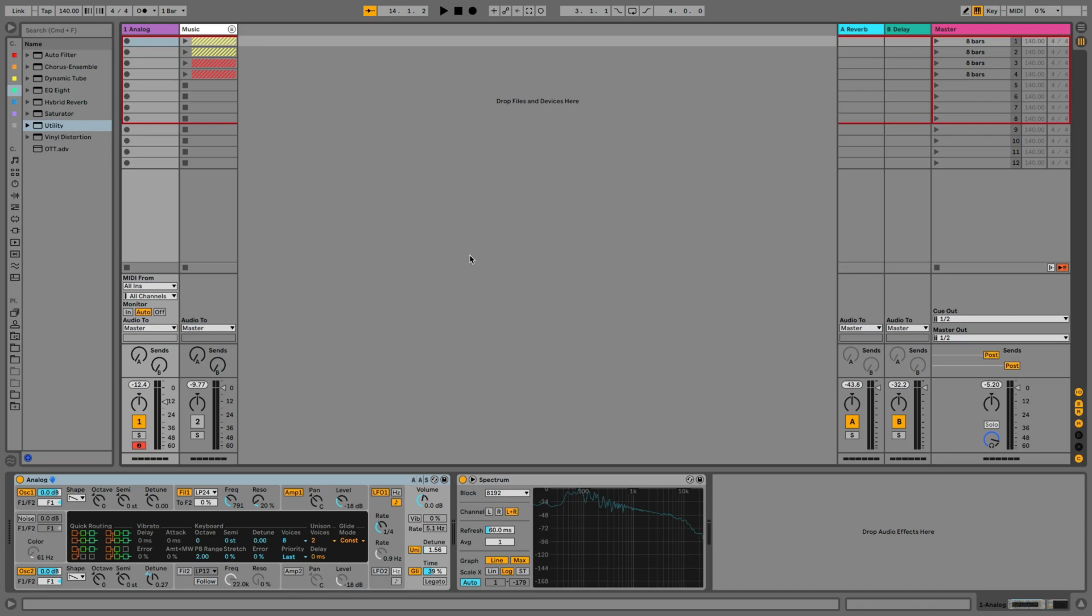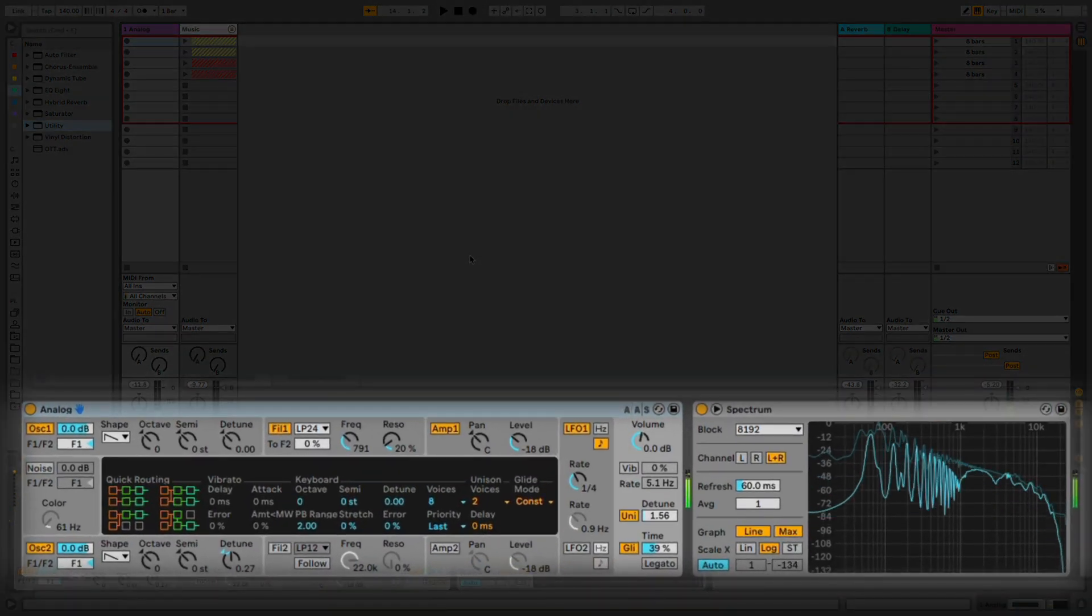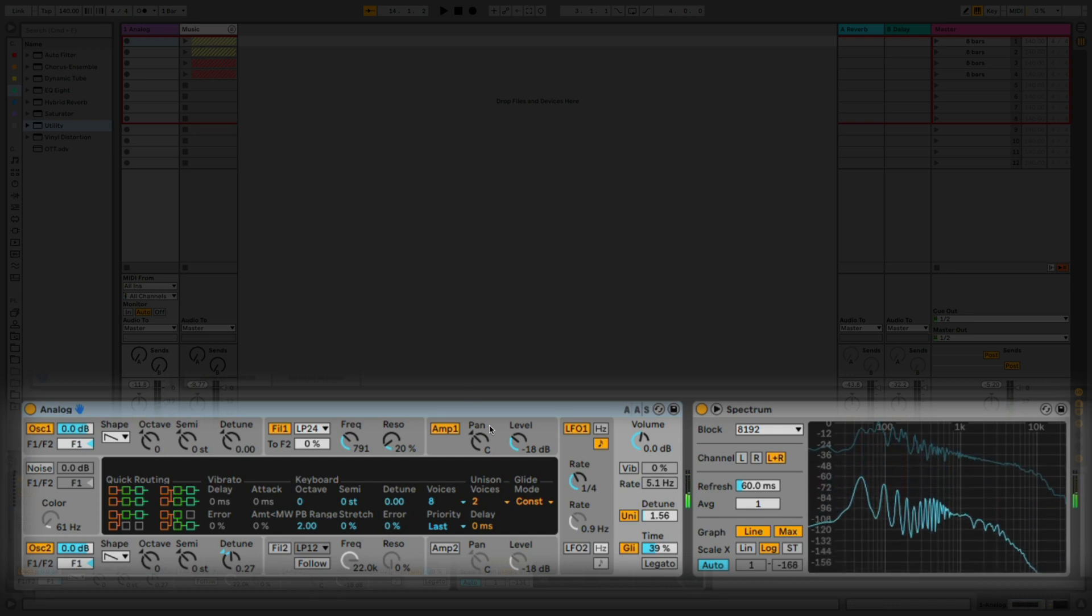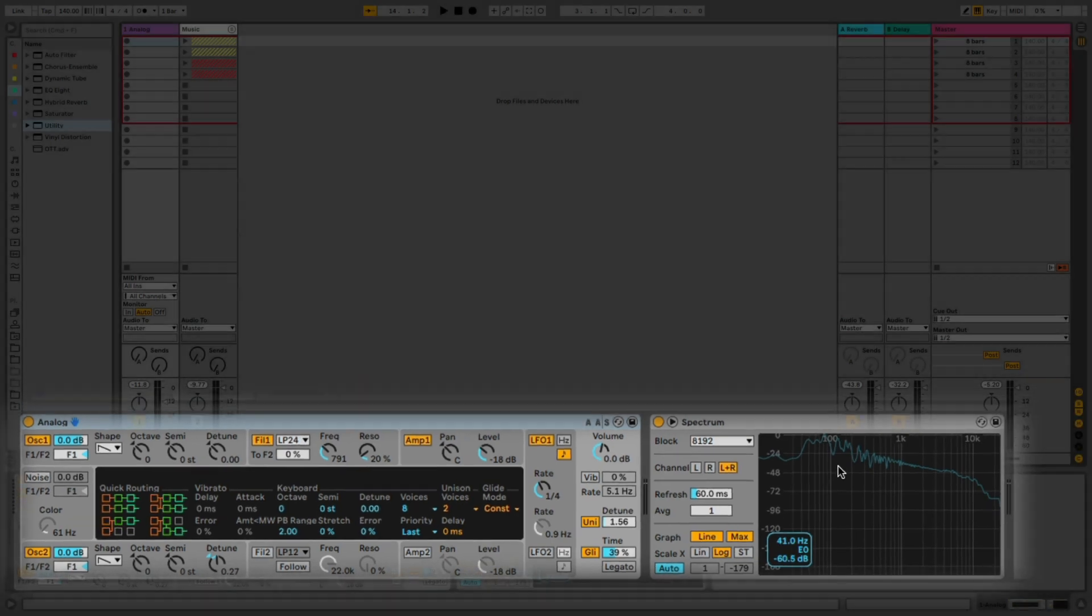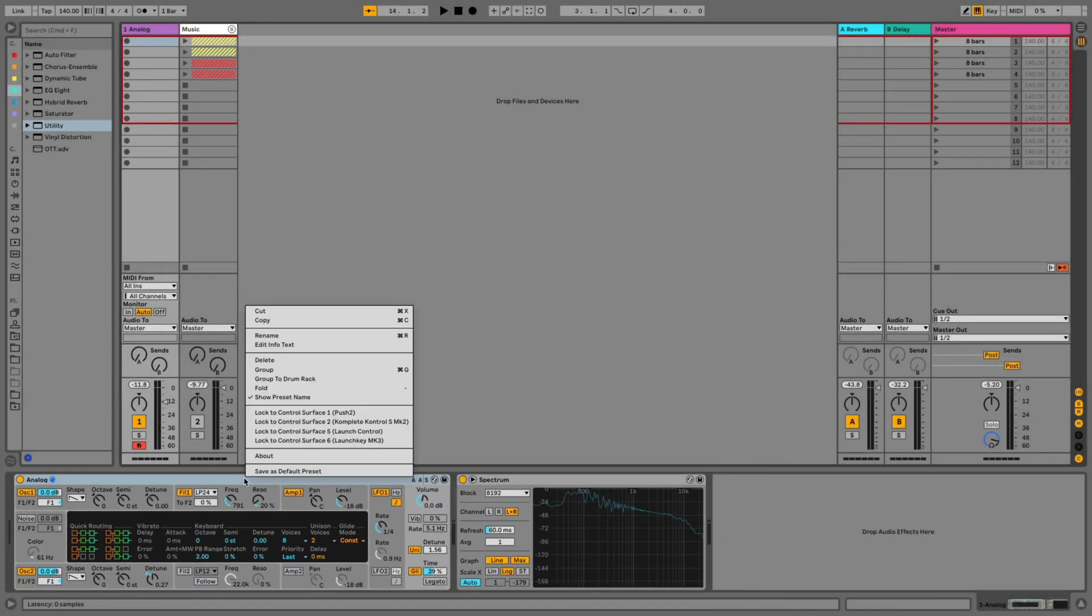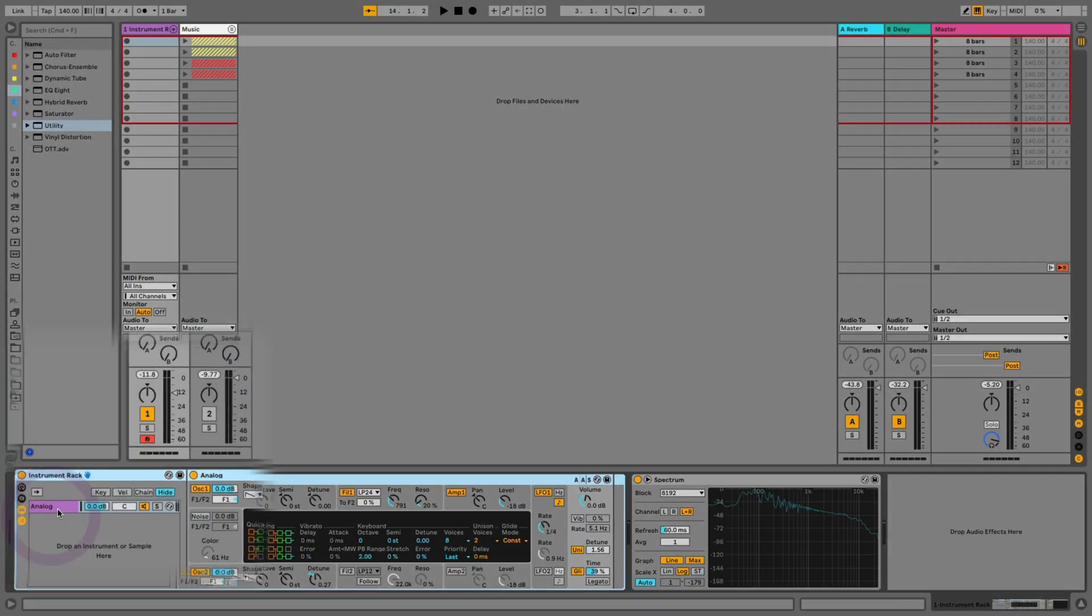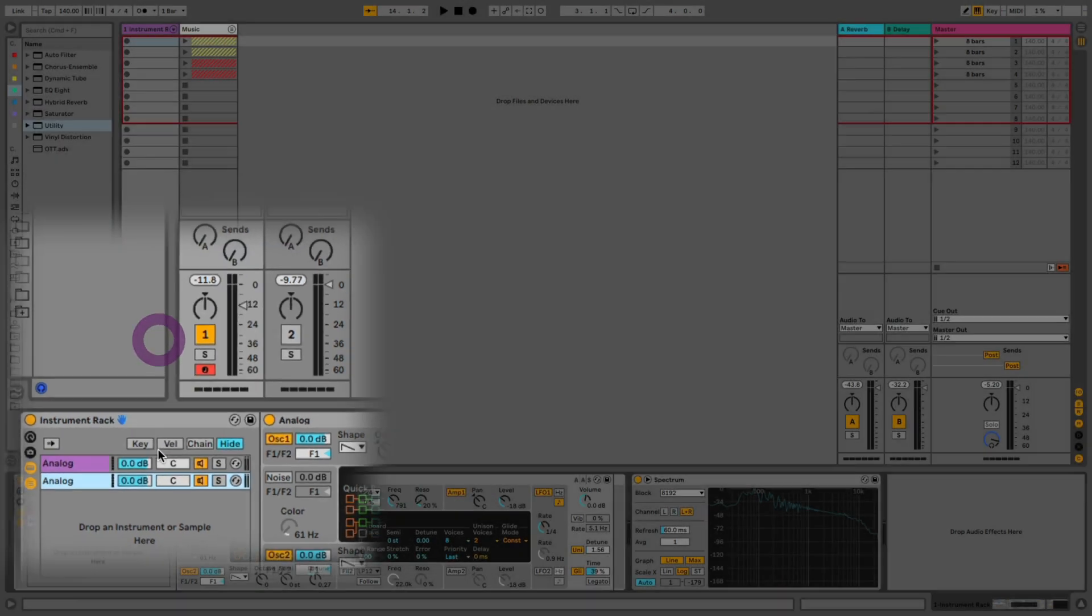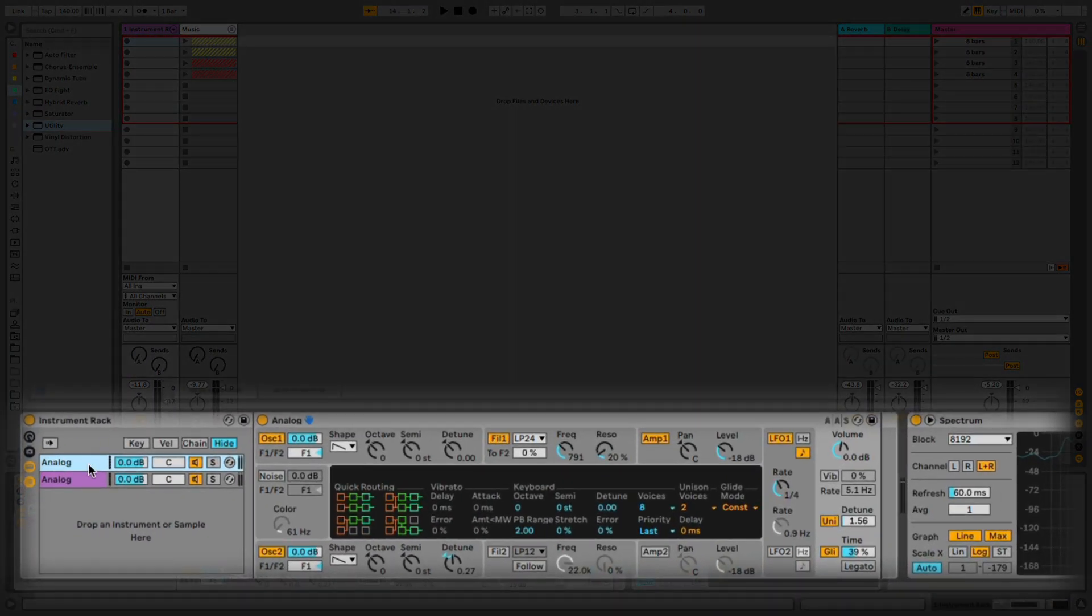We're going to start with a reese bass that I've created in analog. Now we're going to split this bass sound into two bands, the low subby frequencies and the mids. To do that, the first step is to select this analog device, right click, and choose to group it into an instrument rack. In the instrument rack, if we open the chains, I'm able to duplicate my existing chain so I can have parallel processing on both of these chains at the same time.